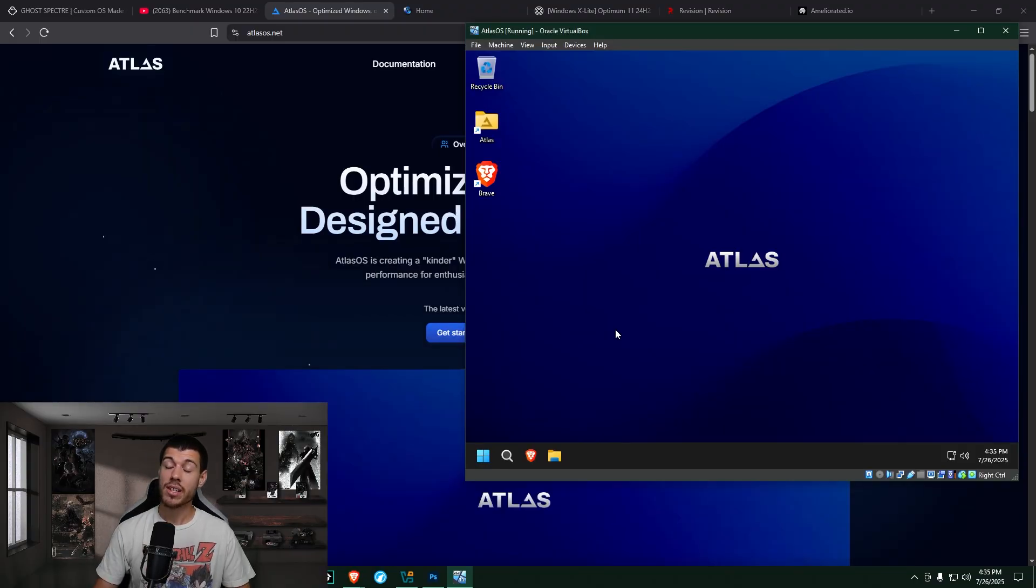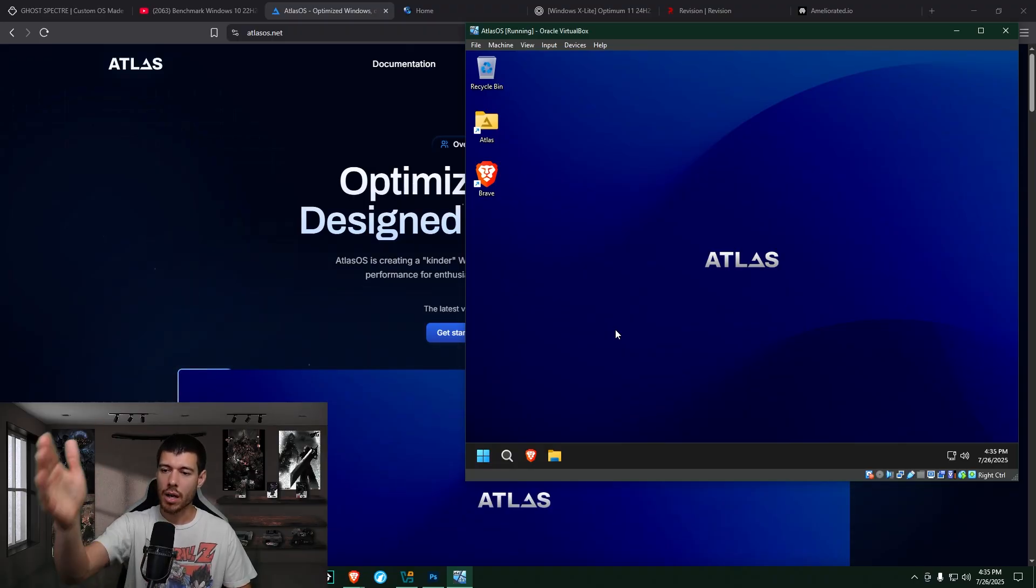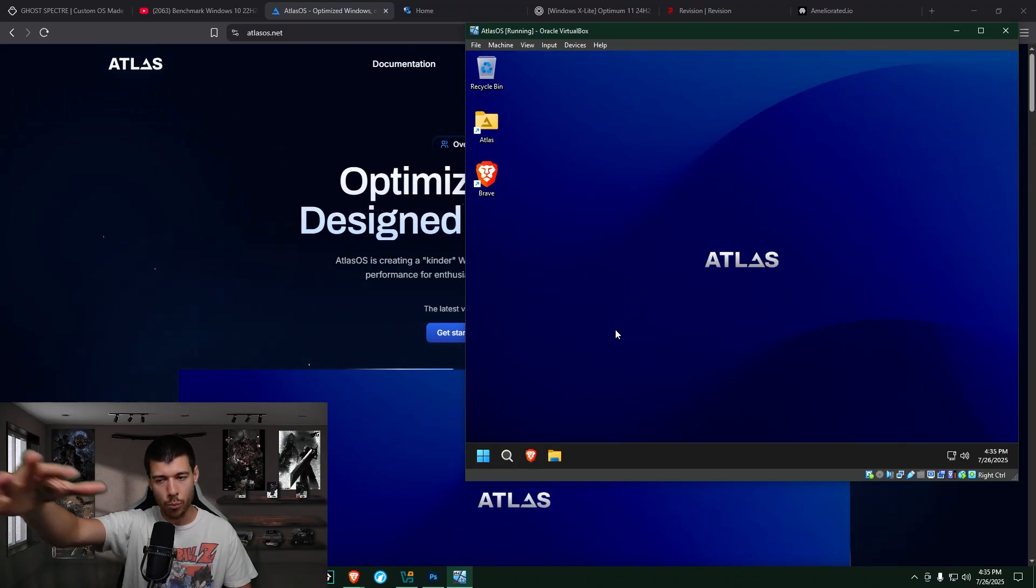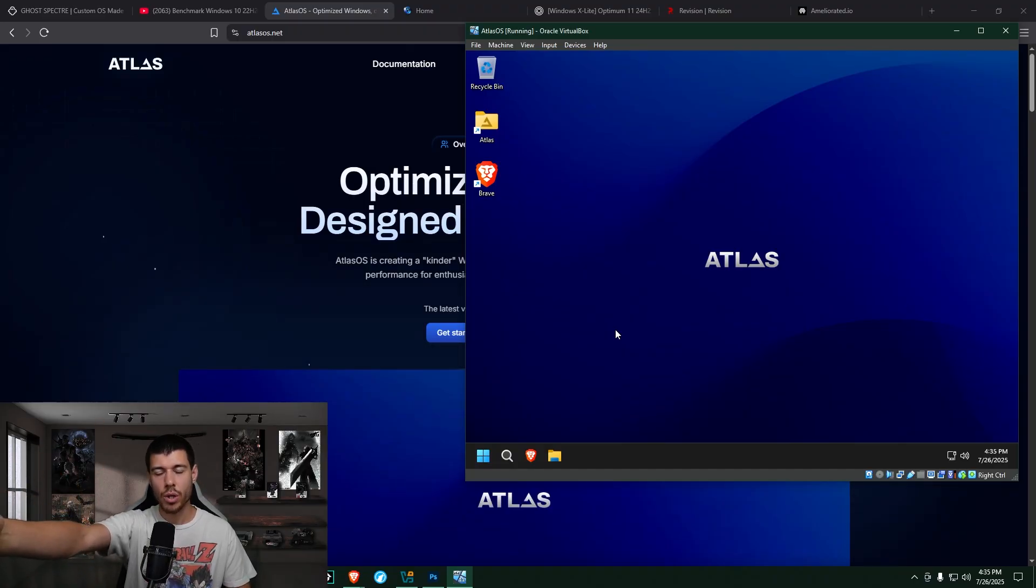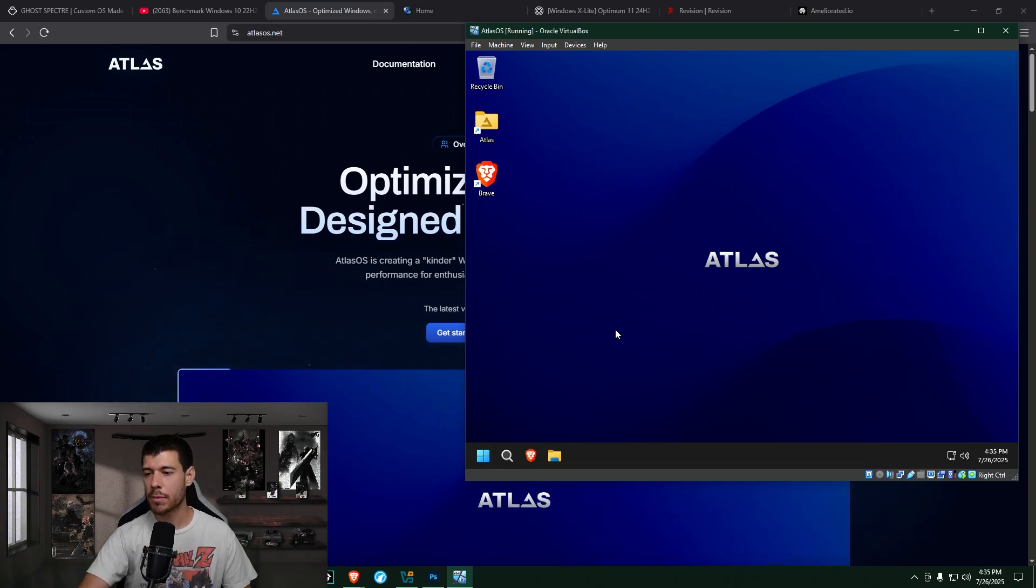So here I am inside of my Atlas install. So again, they give you this option with the playbook method. What browser do you want to install? I chose Brave again, so that's why that's there.